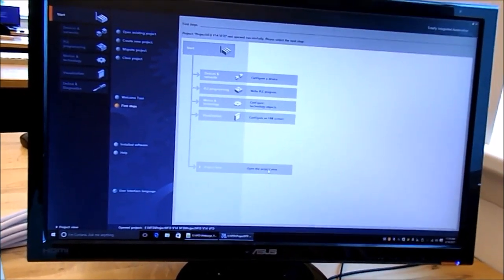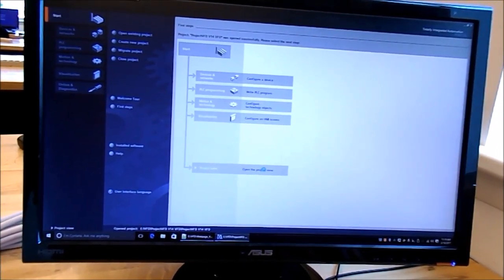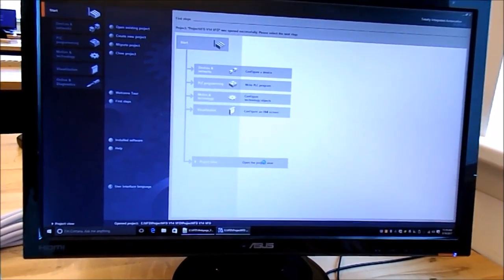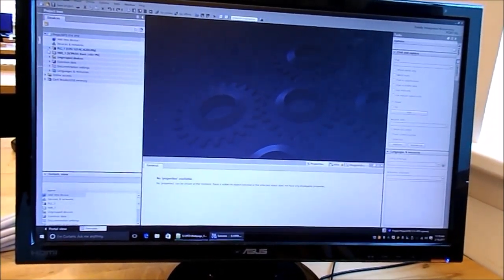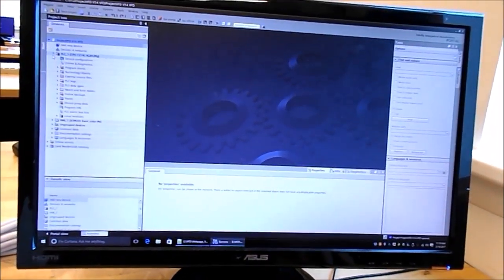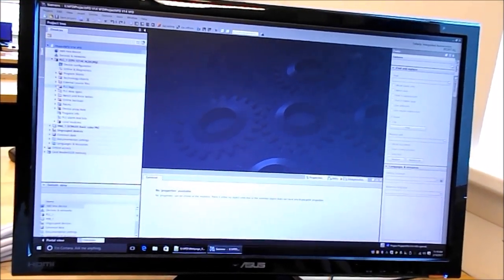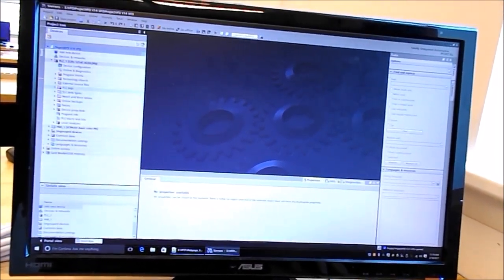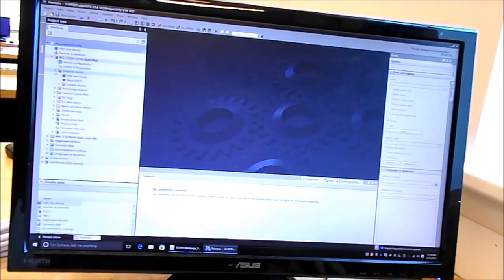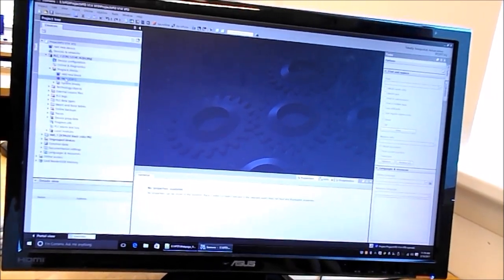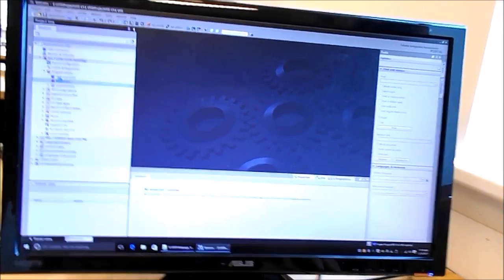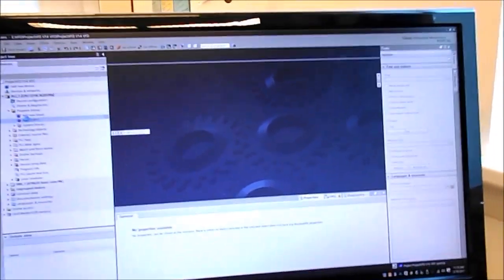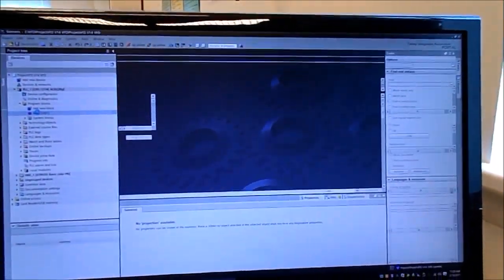If you open up the project view, we've got a pretty simple project. We're going to take a look at just the blocks for this and see what we've got here.